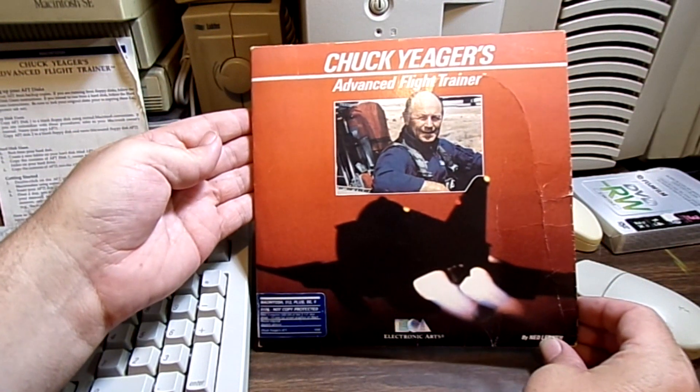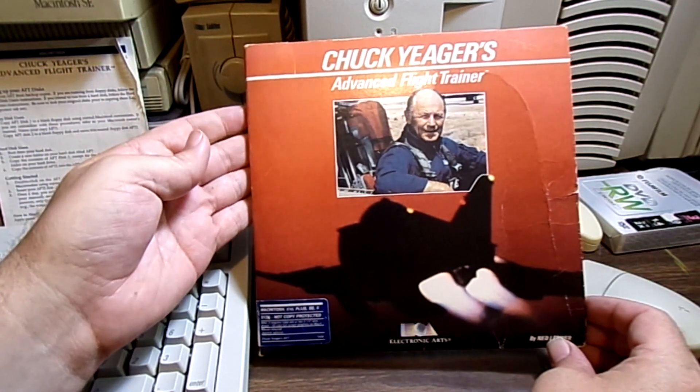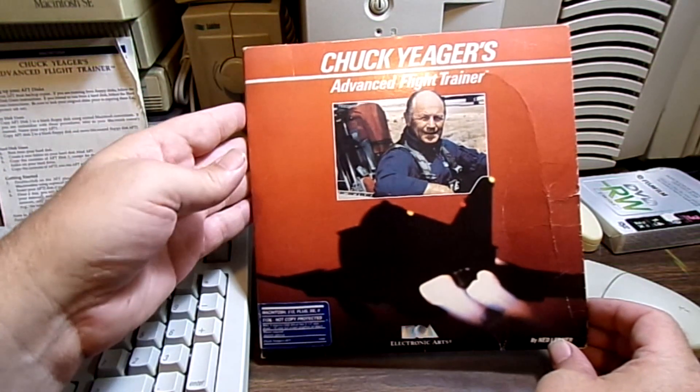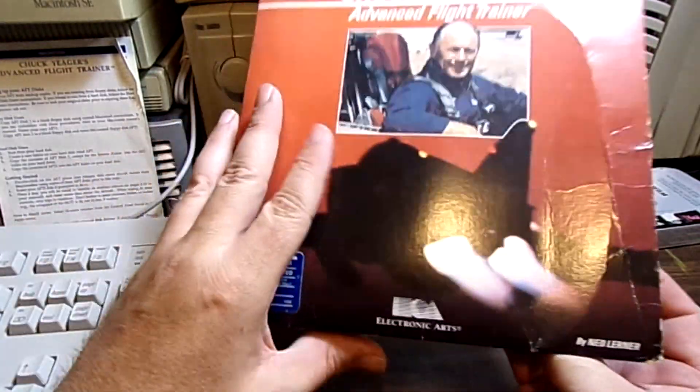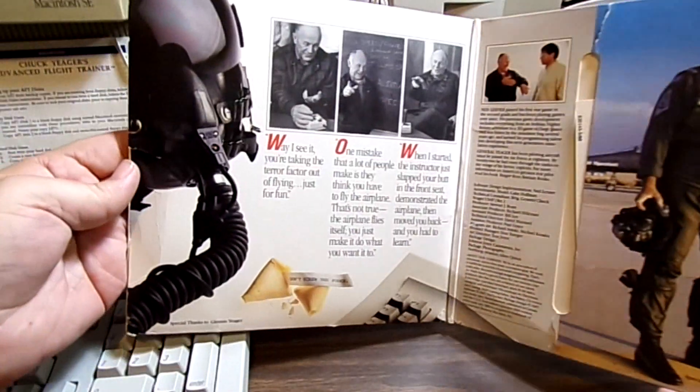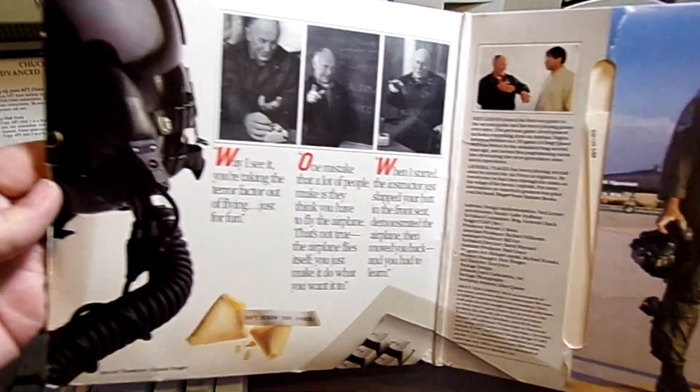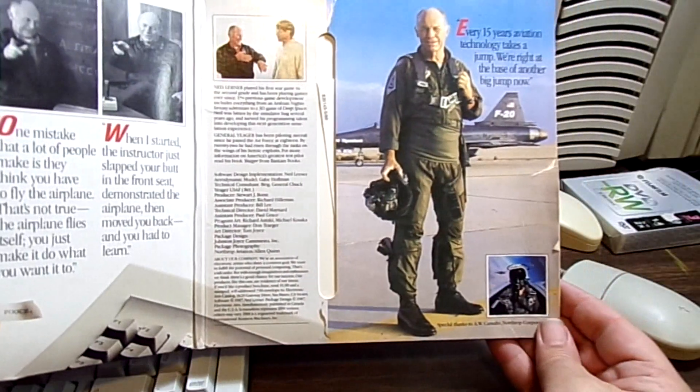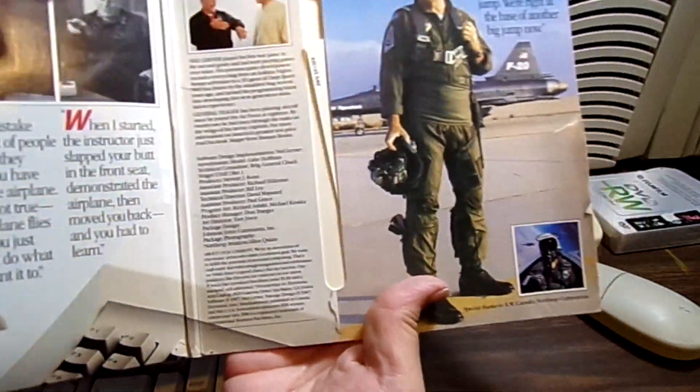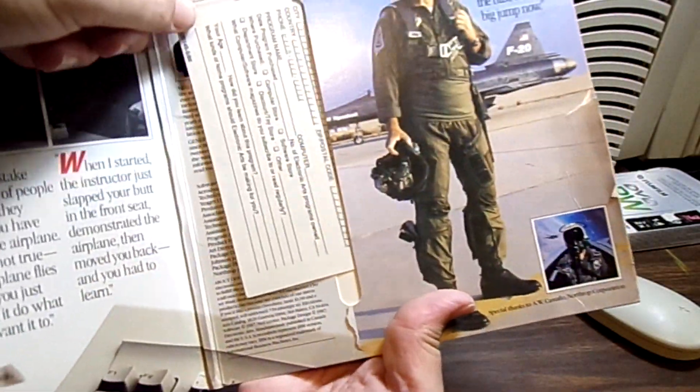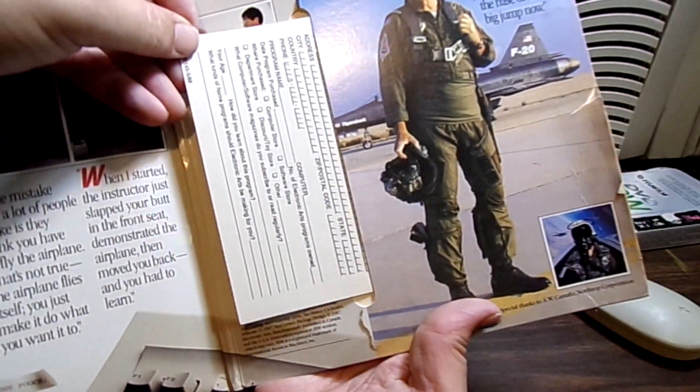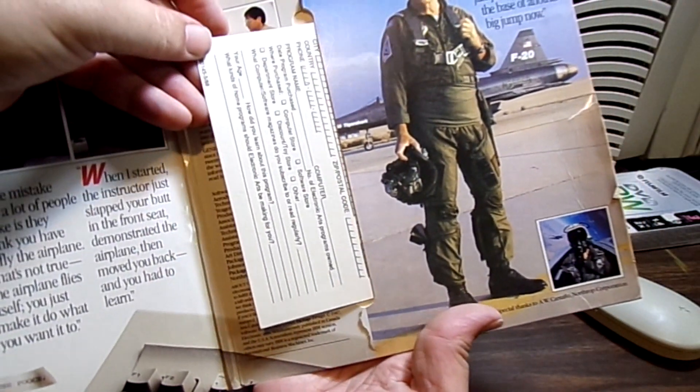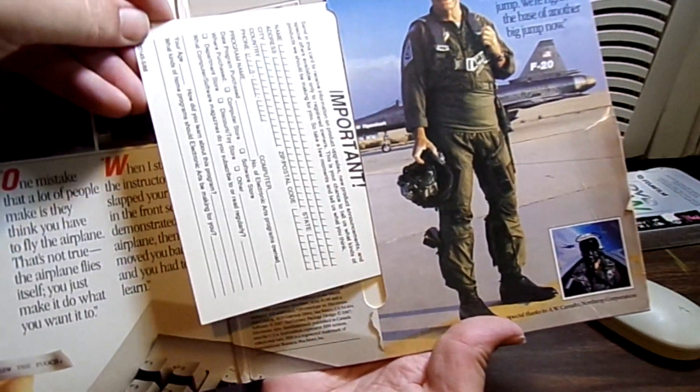Alright, here we are with Chuck Yeager's Advanced Flight Trainer. It had a name change. Of course I mentioned that in the other part of the game. Here's what you get. Pretty cool. This one still has the mailing thing in there. I guess I better register this, right? Very important.